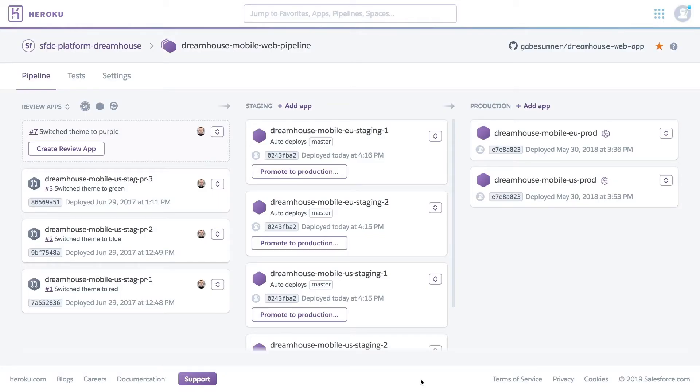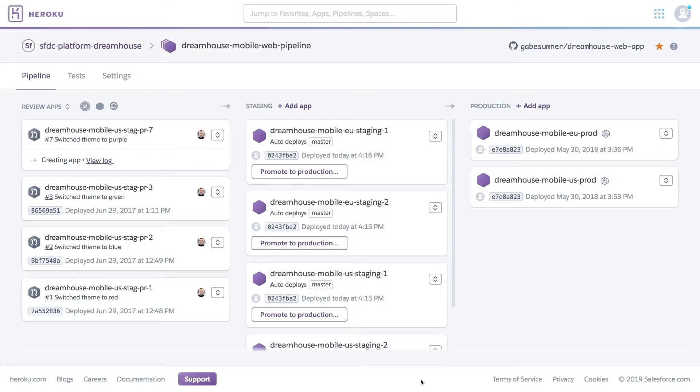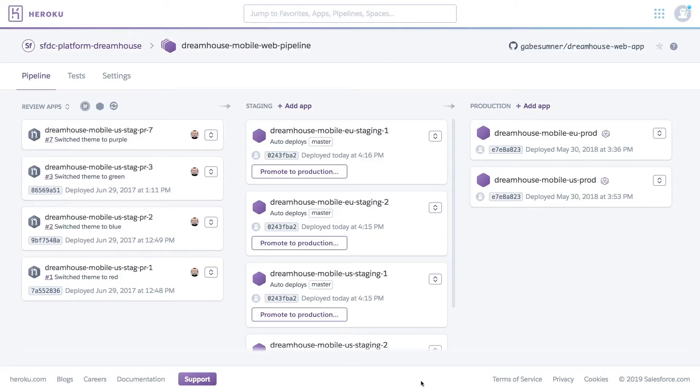Now back to our pipeline. And look at that, a brand new review app has been created inside of our pipeline.